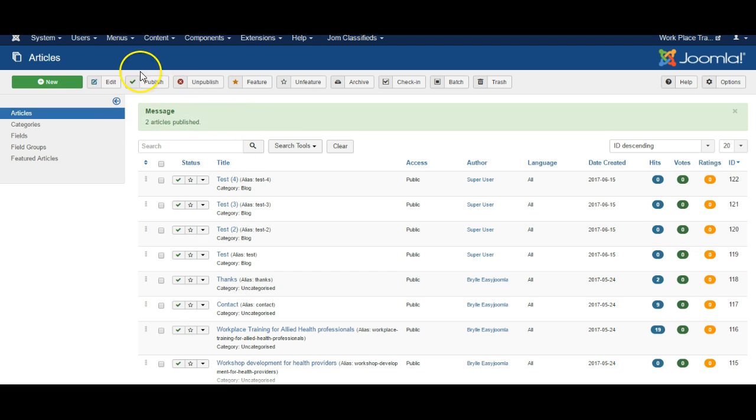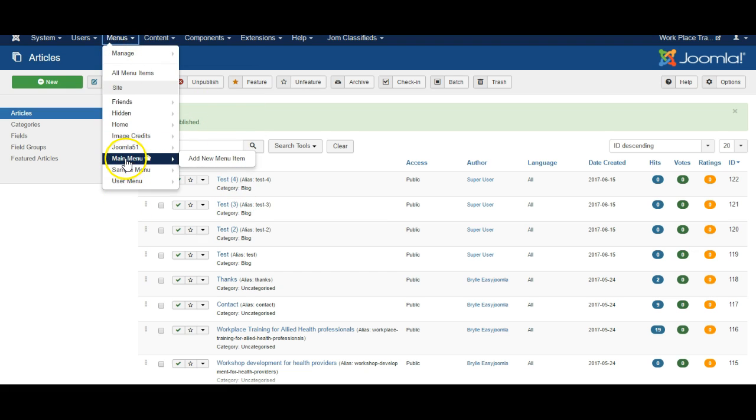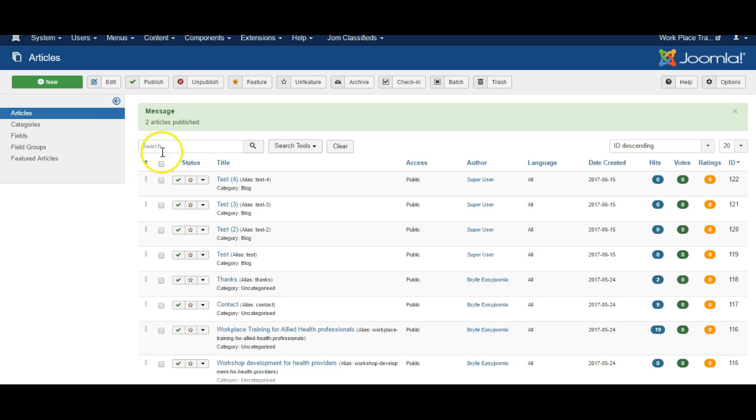Next we have to go to the menus of the website, go to the main menu of your site or whichever menu you want to use. Click new.